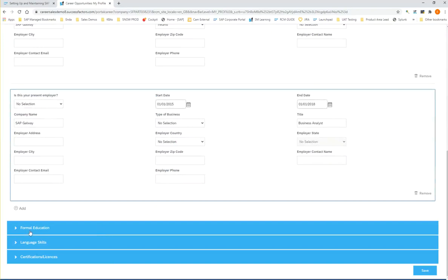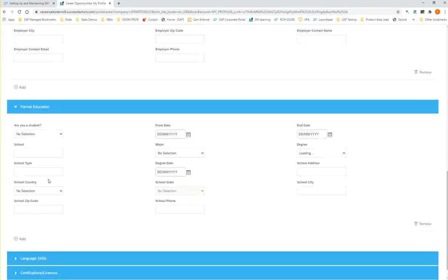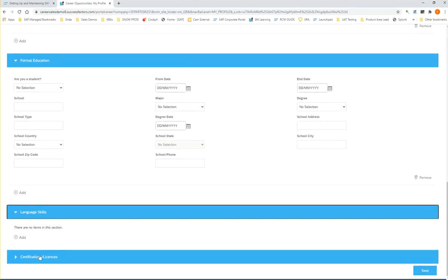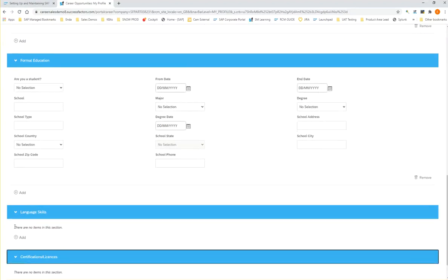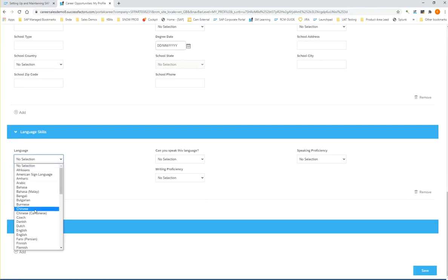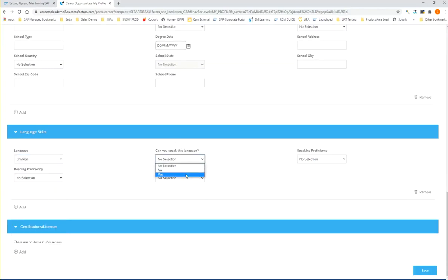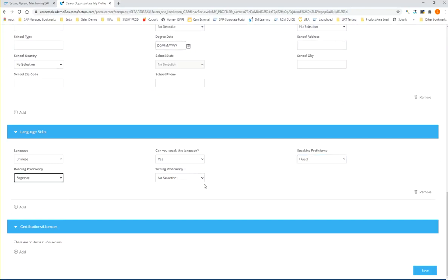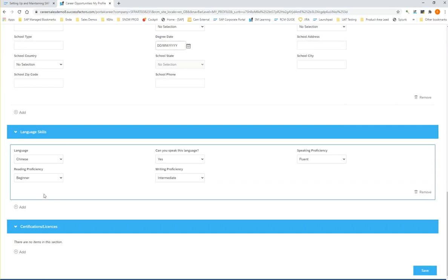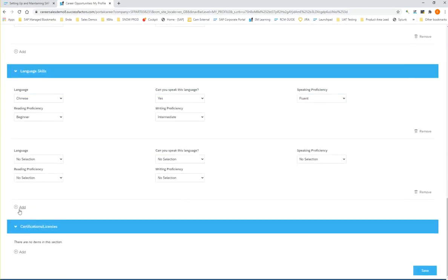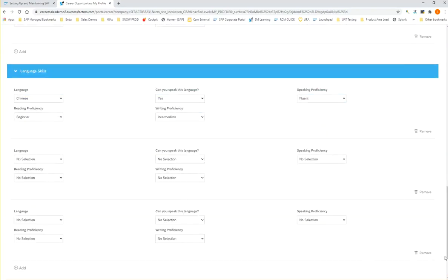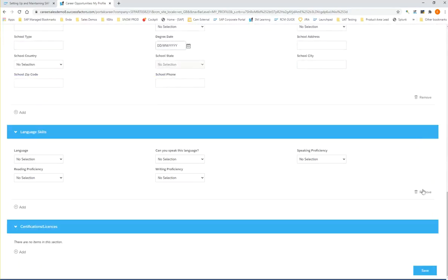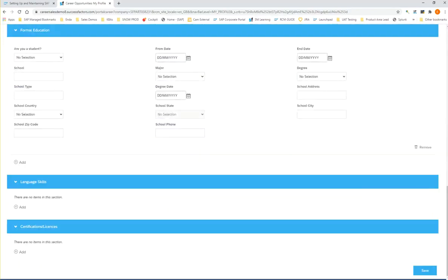Similarly, you've got formal education where you can add lots of different sections for your education history. The same can also be applied here under language skills and certifications and licenses. For example, look at language skills. You can say that you speak Chinese. We see some different data fields: Can you speak this language? What is your speaking proficiency? Your reading and writing proficiency? But if you speak more than one language, you can quite simply add and you can also remove different elements. So this is the reason that background elements are unique. There is a one-to-many relationship here.